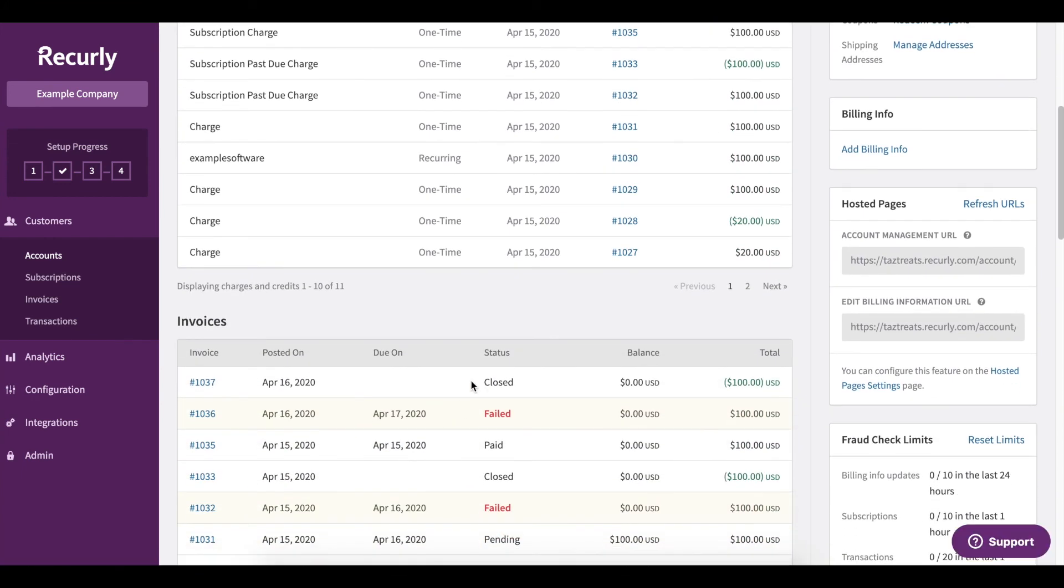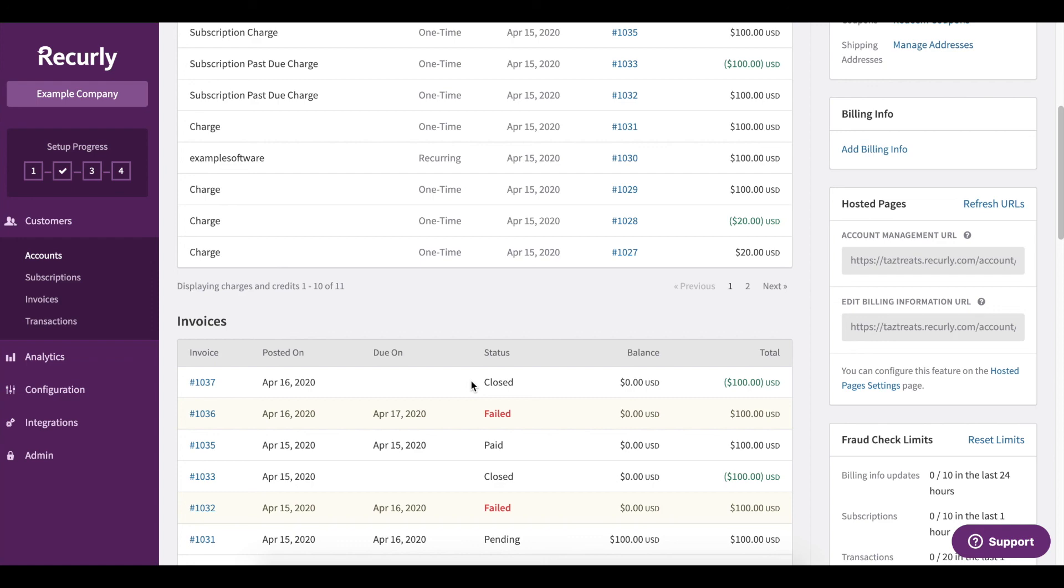That's all the information you should need for canceling subscriptions through your Recurly dashboard. If you have any questions, please feel free to reach out to our support team. We'd be more than happy to help. Thanks so much for watching.